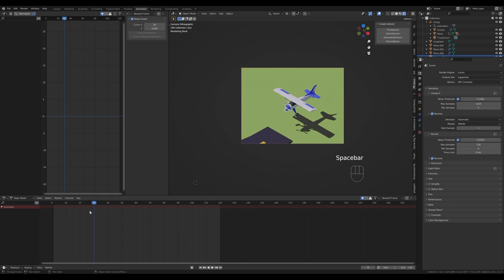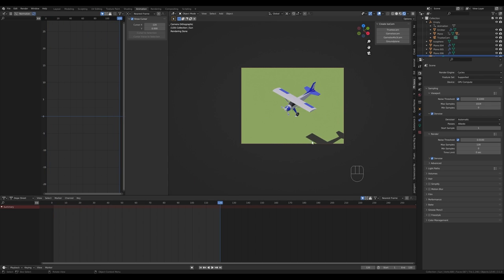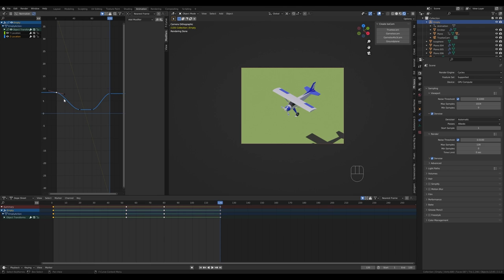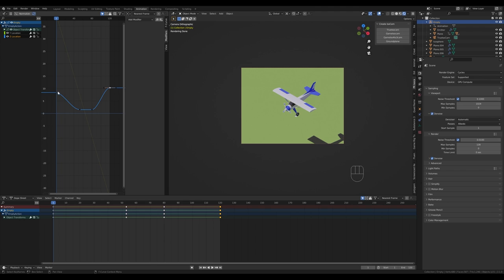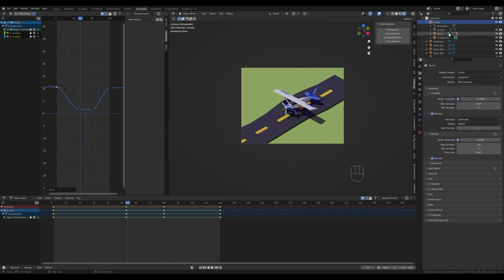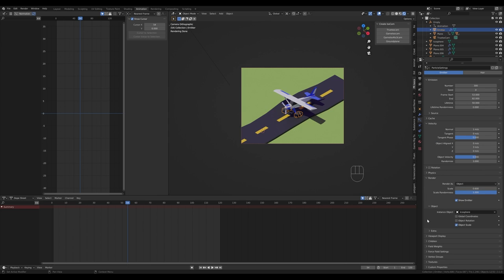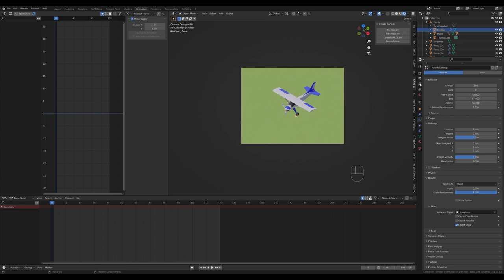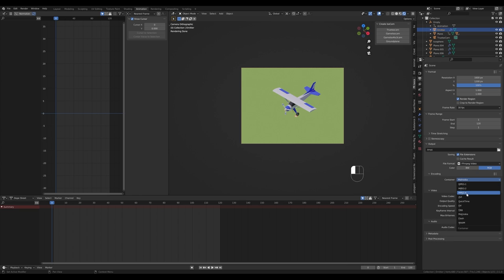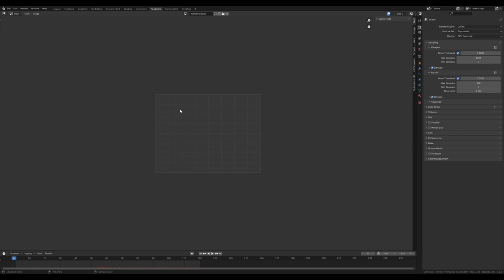To make the animation loop nicely, make sure that on frame 1 and frame 120 there's no airplane shadow visible. Select the empty and adjust the Z height — press G then Y in the graph editor to move the keyframe up until the shadow disappears. Do the same on frame 1. Also select the emitter, go to particle settings, and disable Show Emitter so the planes under the wheels aren't visible. Then go to the output tab, choose your output folder, switch to FFmpeg with MP4 container, and press Ctrl+F12 to render the animation.